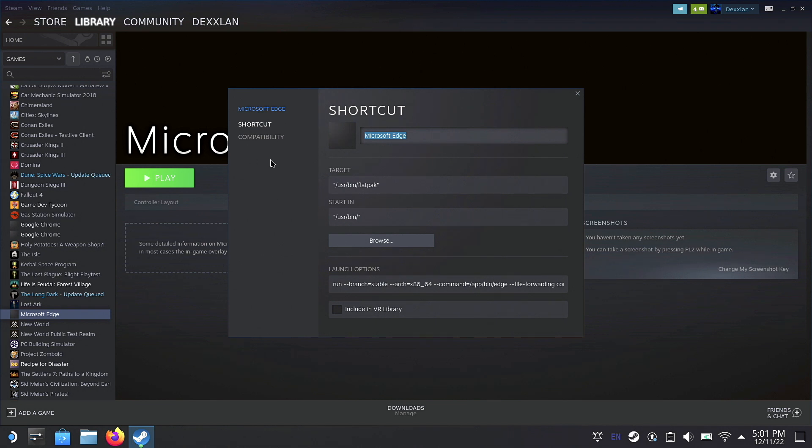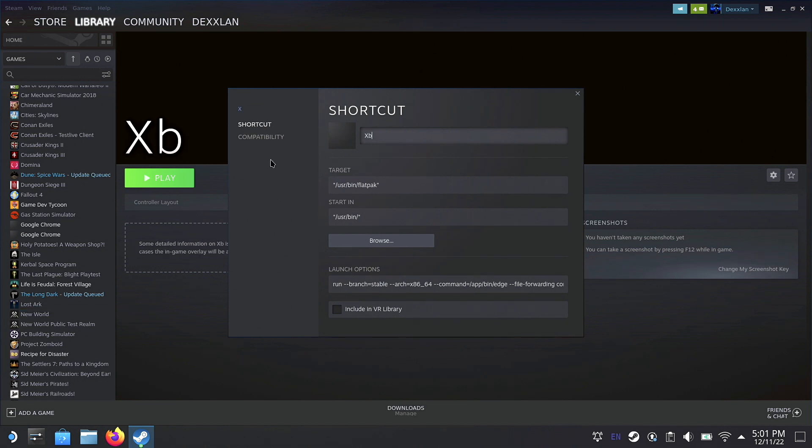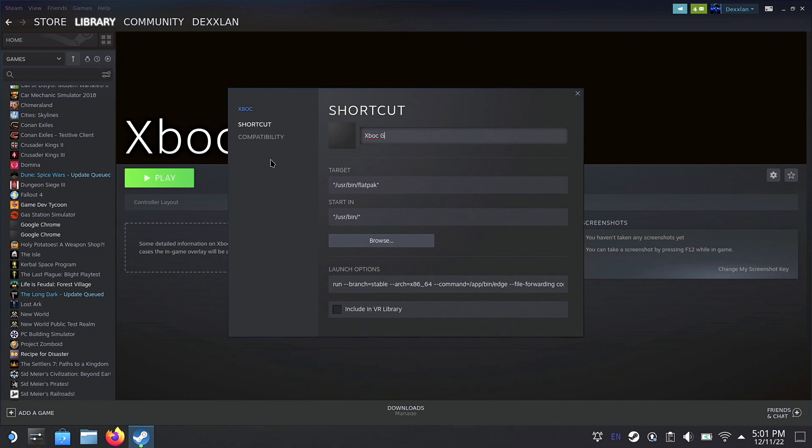I am going to rename mine to Xbox Game Pass. Again, you can name it to whatever you want. So once you get done naming it, we are going to go down to Launch Options.